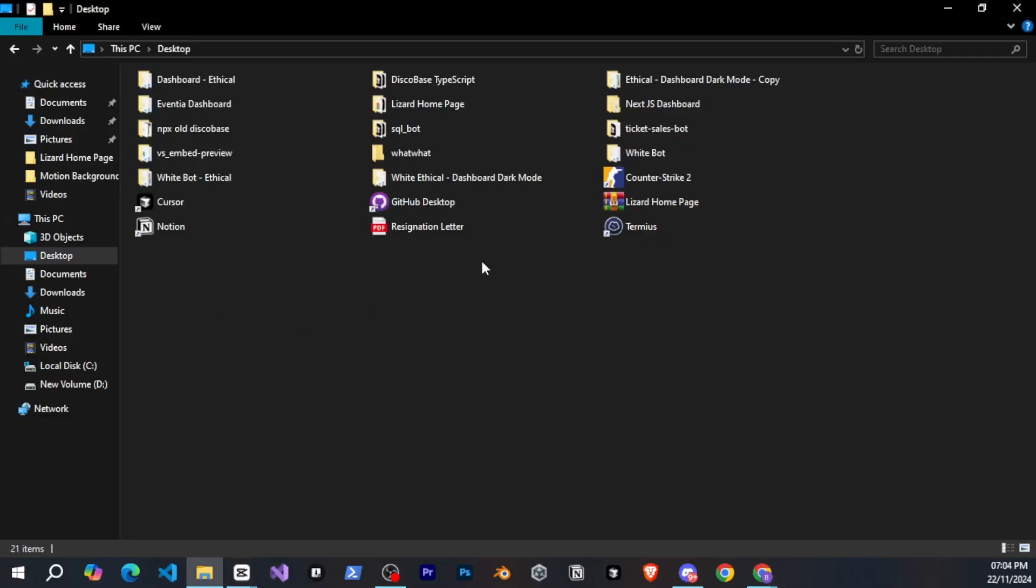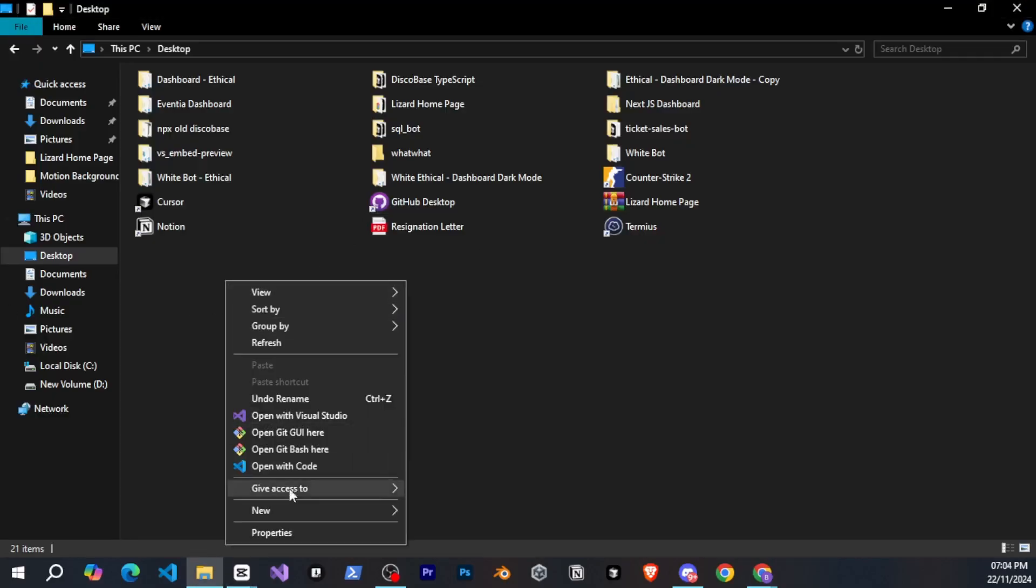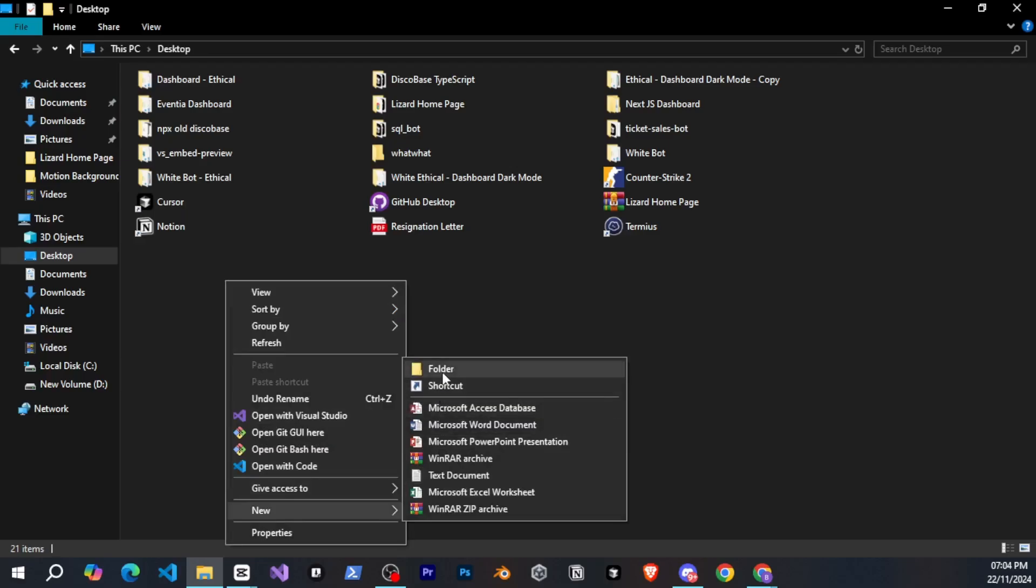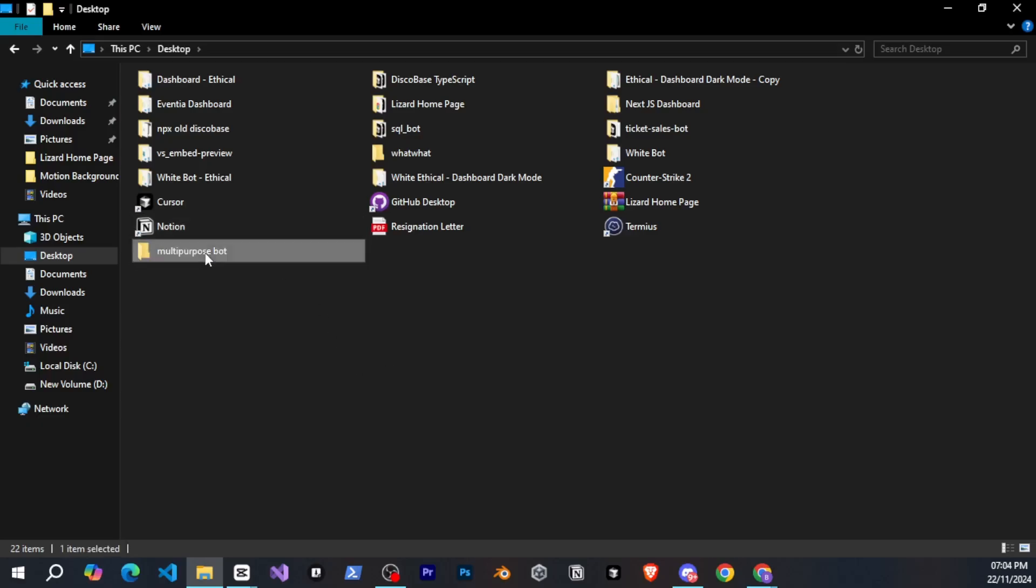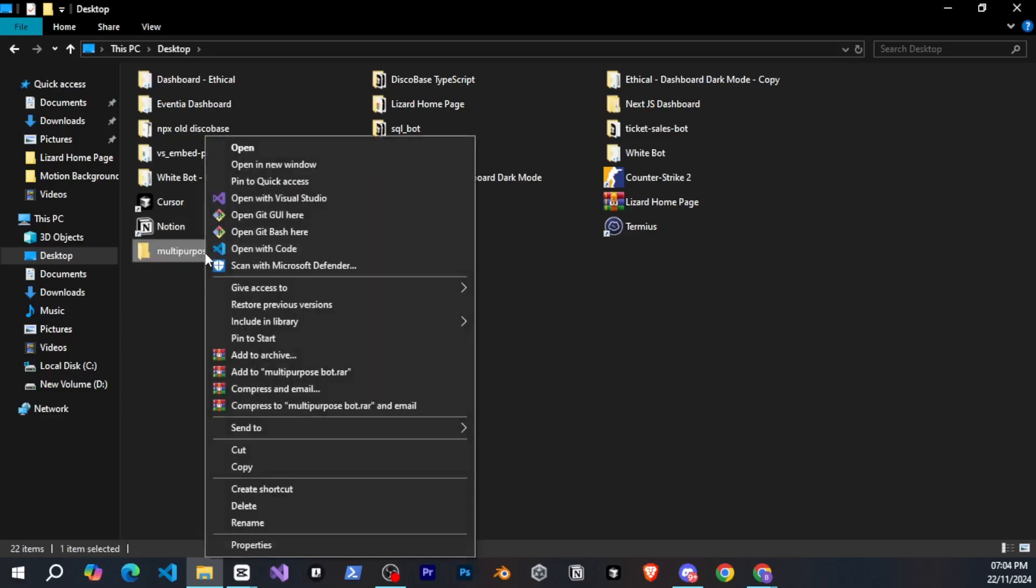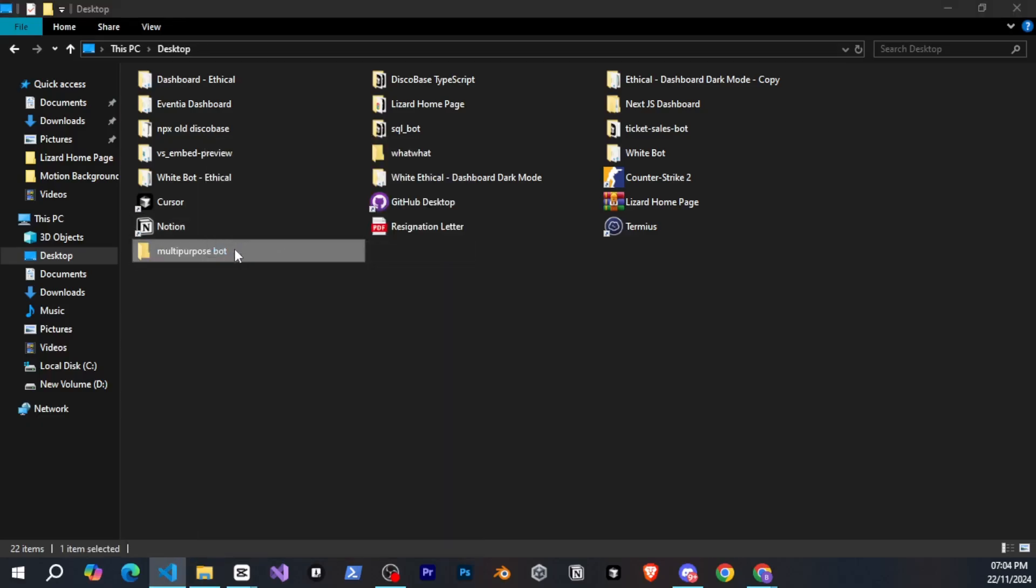All right, so now we will start by creating a new folder. I'm on my desktop right now, so I'll quickly create a new folder and name it multi-purpose bot. You can name it whatever you like. After that, I'll right-click on it and open it in Visual Studio Code.